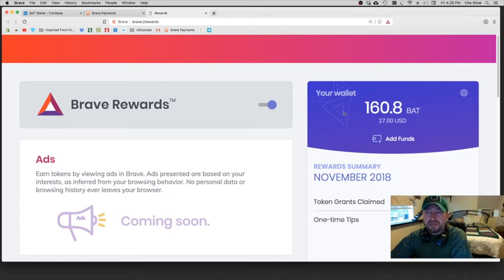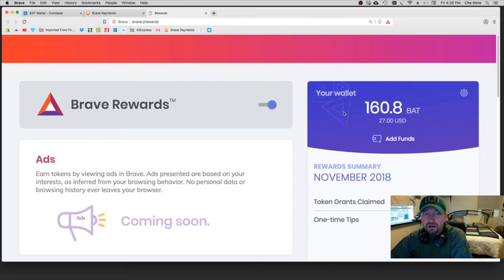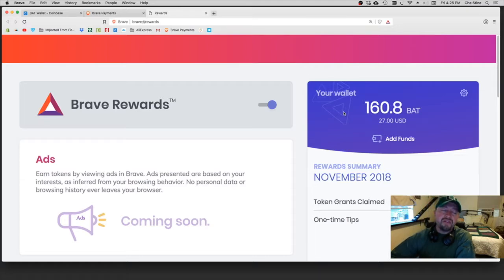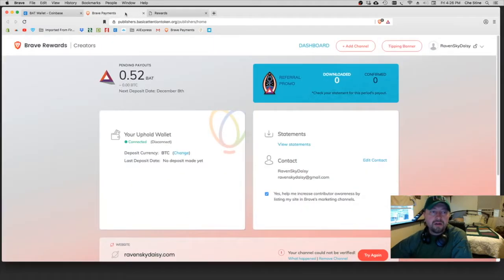Unless I go over here and I start tipping myself like 10 BAT and I just keep doing it over and over again until my balance is gone. So that's why you just want to keep enough in there for tipping people. And then again, if you're a content creator, what you're going to do is you're going to set up your Uphold wallet.